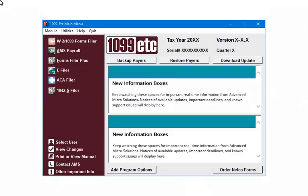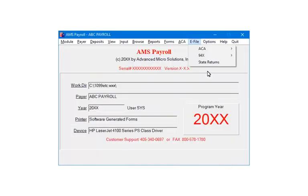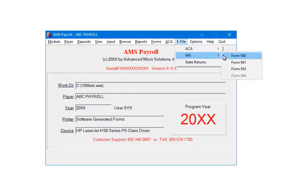At the main menu of the program, select AMS Payroll. Highlight the payer and click OK. Select e-file and then 94X. Select form 94X.